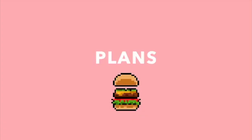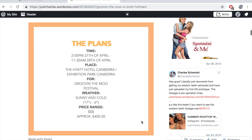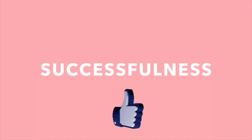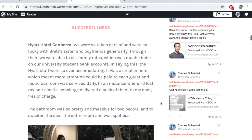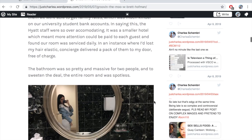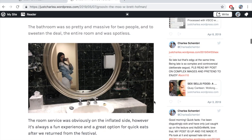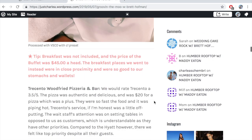After the summary, there's an invitation-style plan that invites the reader to do these things and puts everything into dot-point form — time, place, weather, and of course price range. Then scrolling down, we get to the successfulness of the plans, which I think is the most important but also the most detailed section, where I've reviewed the places we've been.